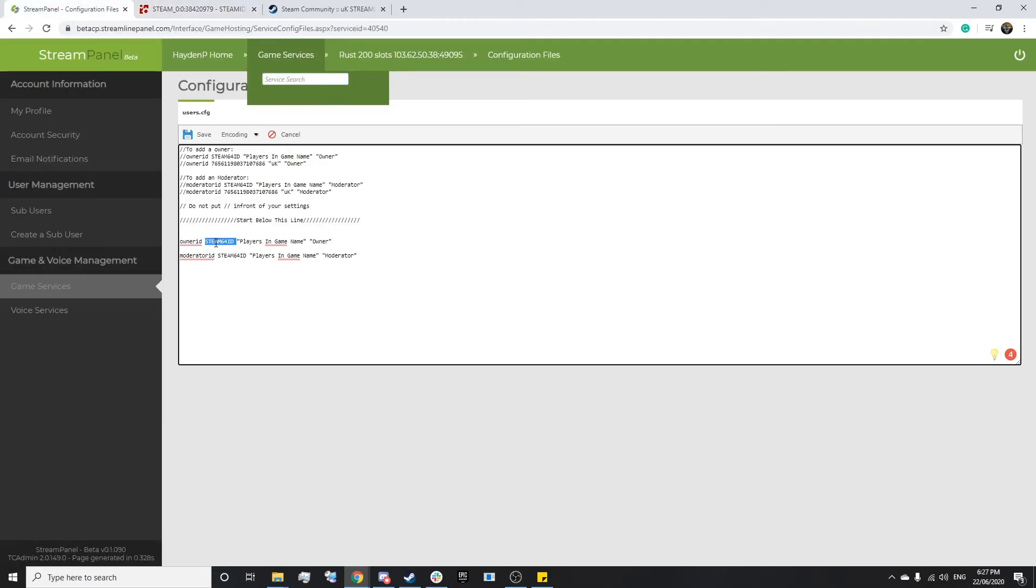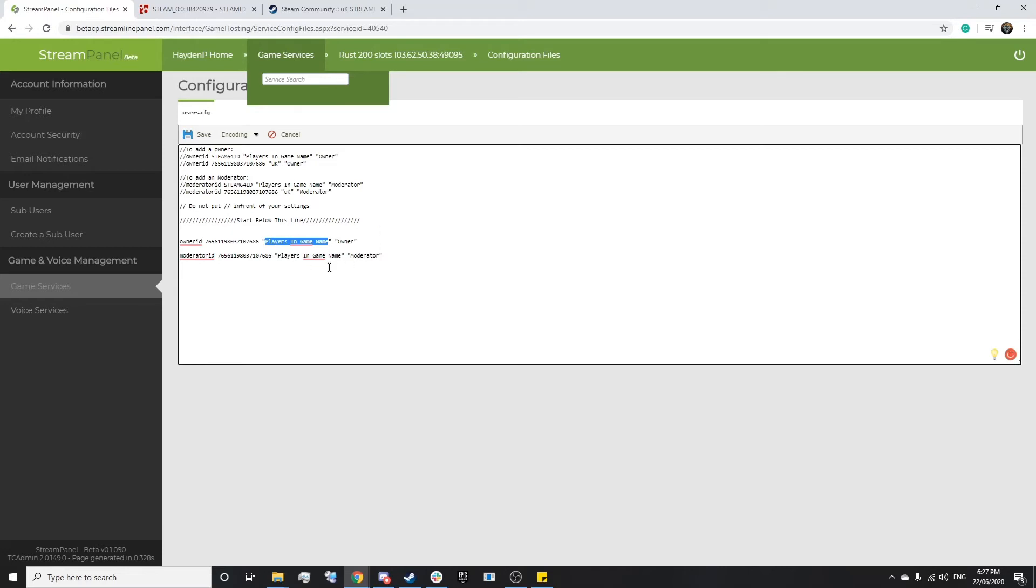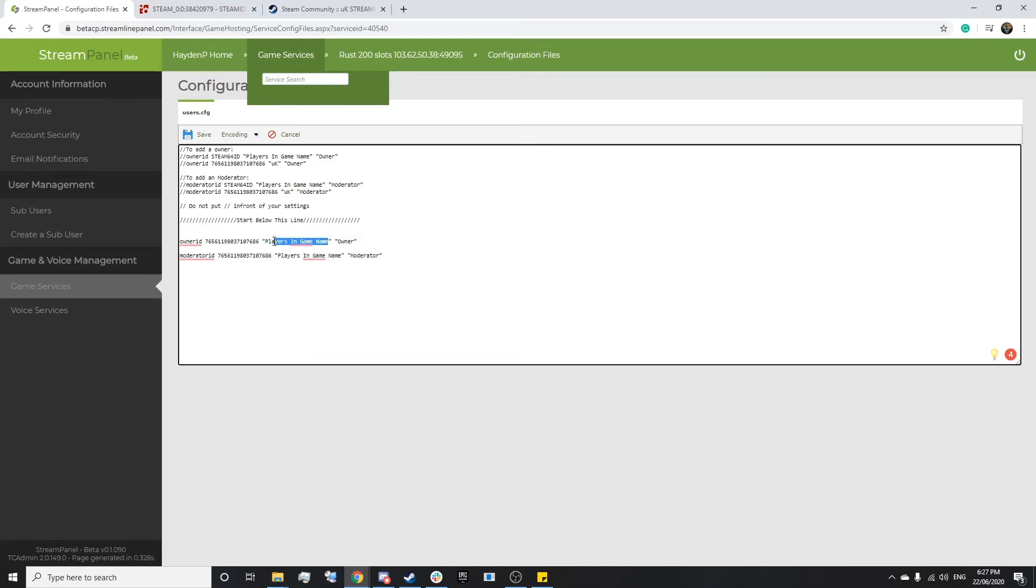Once we've copied it to clipboard, we simply want to head back here, replace this variable here with the Steam ID 64, and then from here we need to set their name. This name just needs to be a unique name so you can specify who has what rank. I'm going to set this for test purposes, I'm just going to set this to Streamline.